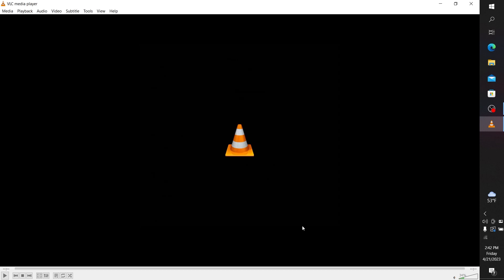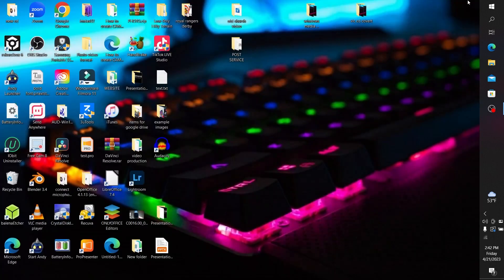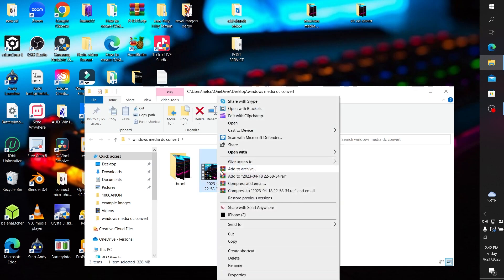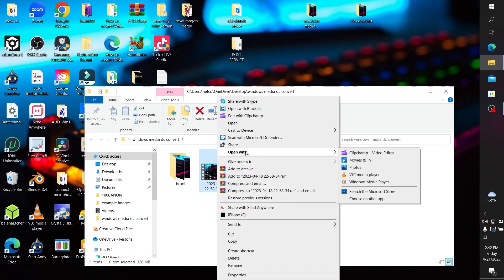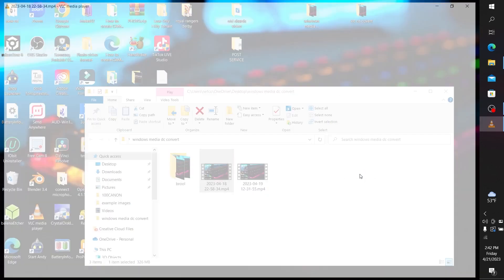So that you can view the changes that VLC media player applied for picture-in-picture, you need to restart VLC media player. Let's restart it — I'm going to be playing a video to show you that it works.